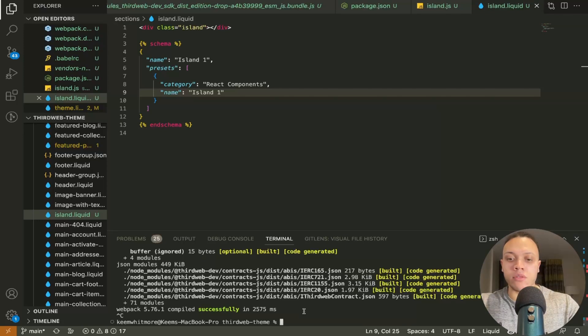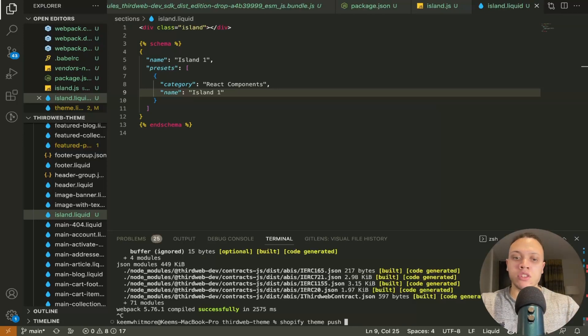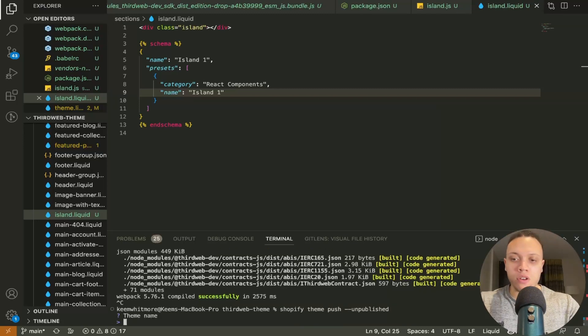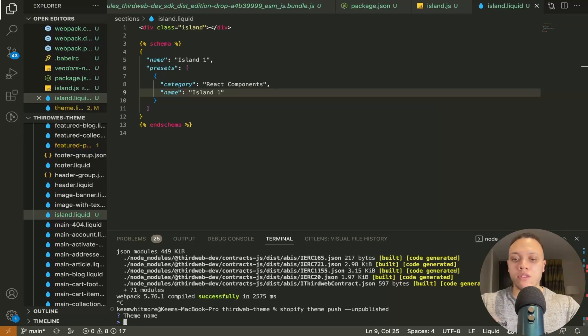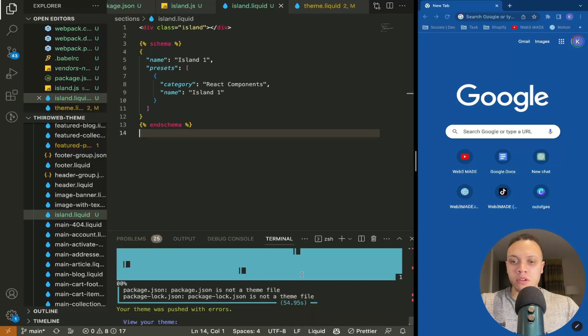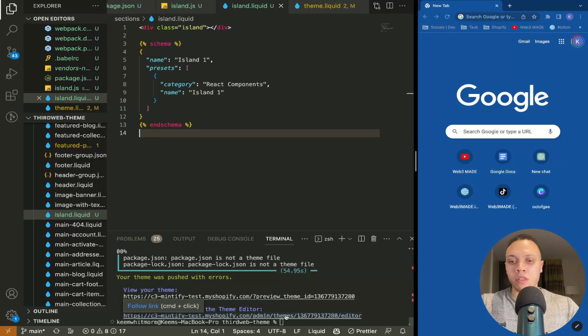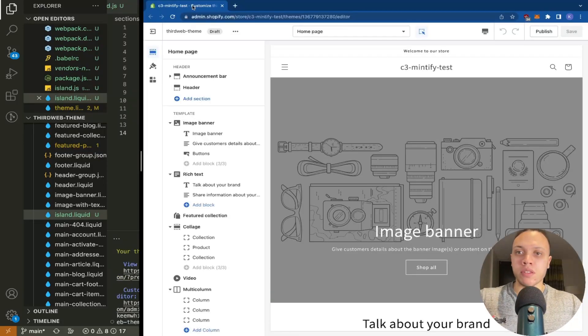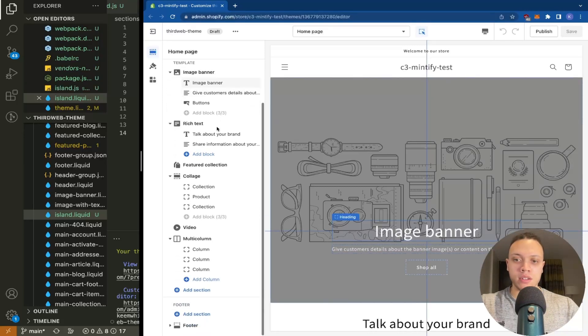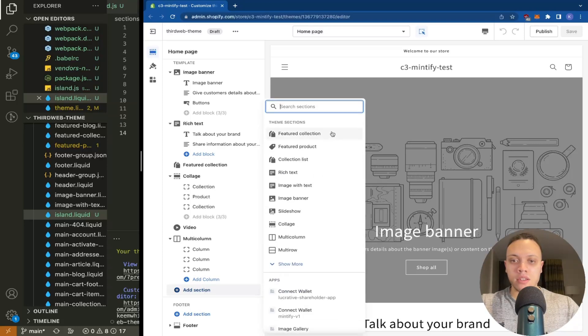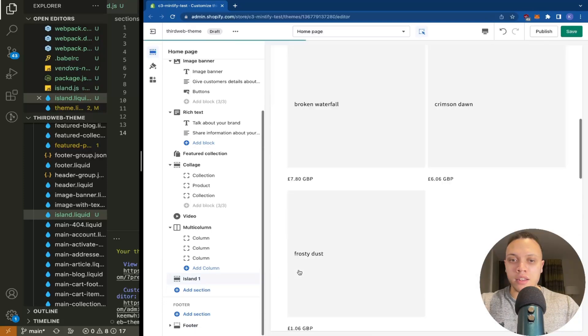And now we can do shopify theme push now if this is a new theme that you don't want to publish you can pass through the dash dash unpublished flag so which I'll do right now we'll call it third web so we're going to call it third web theme once it's been successfully pushed you should have a preview and a theme editor link let's first open up the theme editor and this may take a while for some reason it's a little bit slow but oh that's pretty quick actually now we added it to the section part.